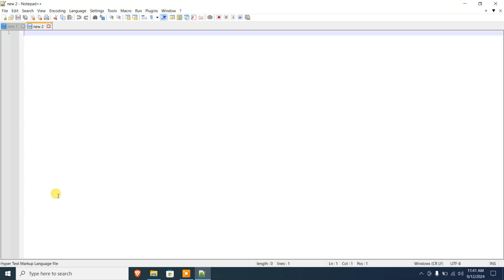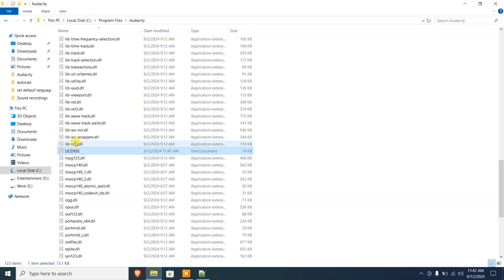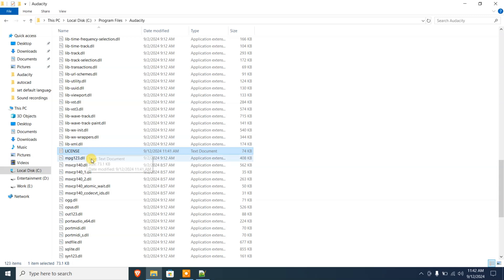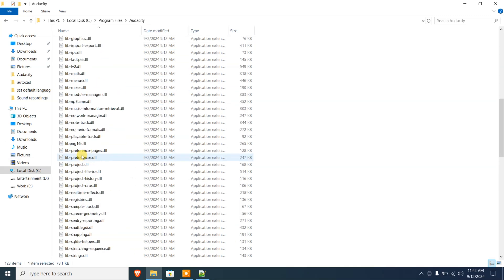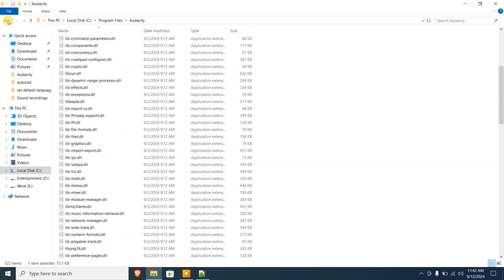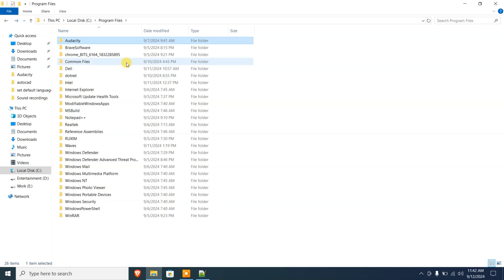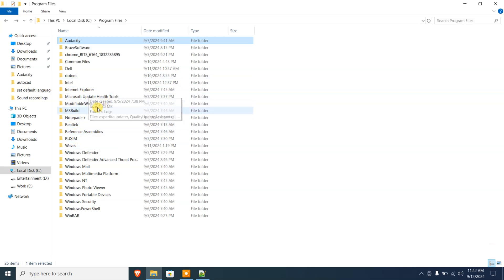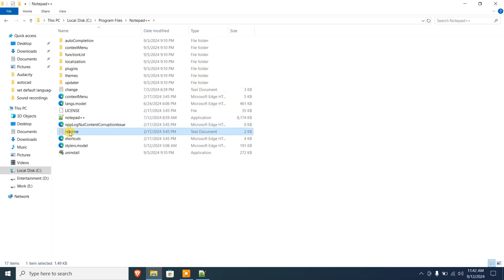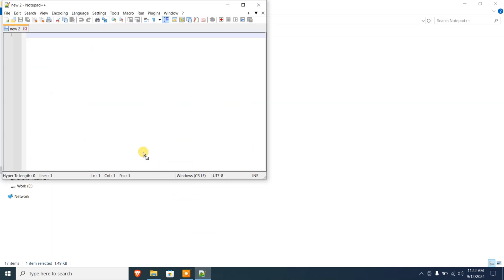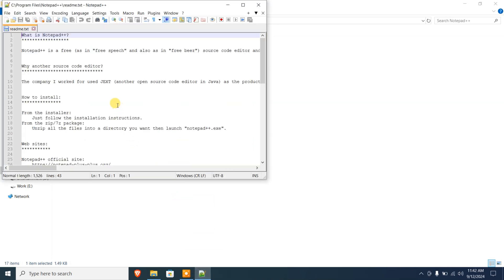What you need to do is open the Notepad++ software. Since I have already changed the permission for this file, I'm gonna try a different file, maybe for a different software. Let's go for this file, the readme file.